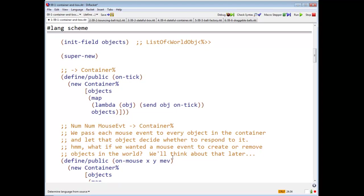And on a tick, what is it going to do? It's going to return a new container whose objects are the thing you get by sending the on tick message to each of the objects in the field objects.